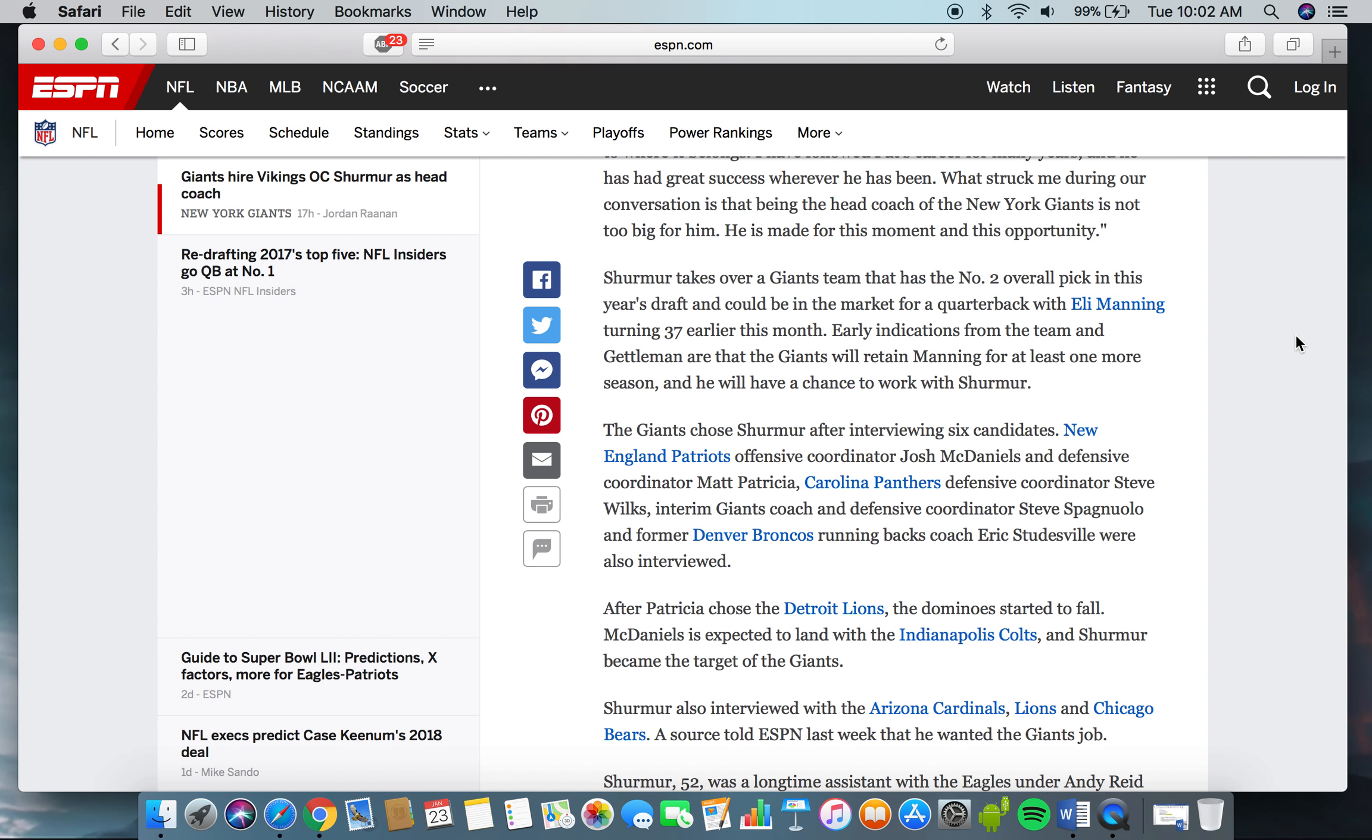Shurmur takes over a Giants team that has the number two overall pick in this year's draft, and could be in the market for a quarterback with Eli Manning turning 37 earlier this month. Early indications from the team and Gettleman suggest that the Giants will retain Manning for at least one more season, and he will have a chance to work with Shurmur.